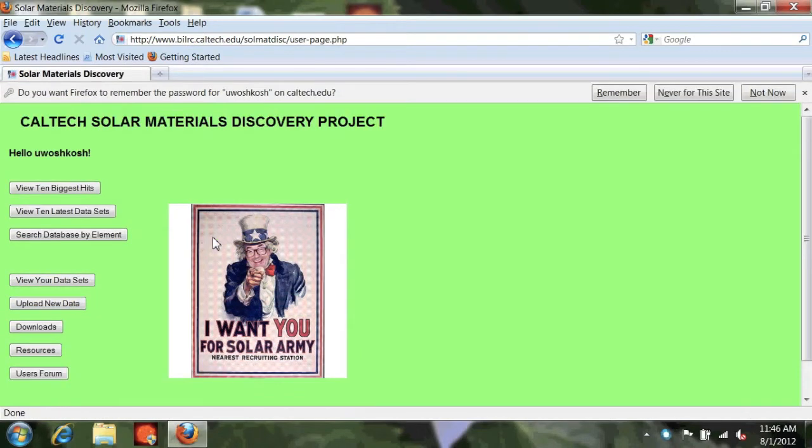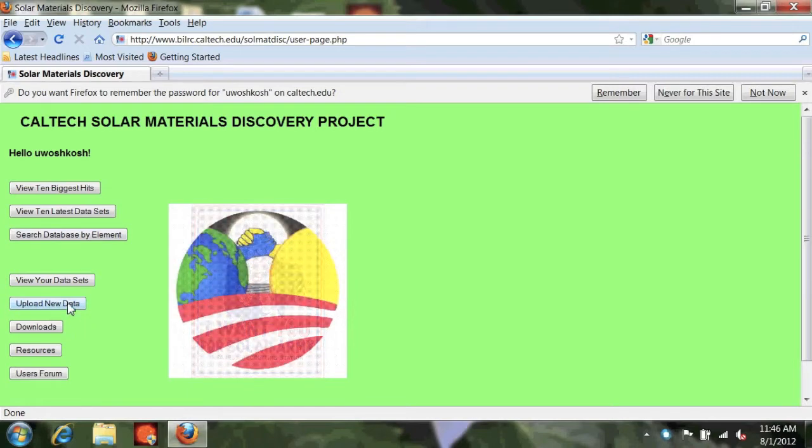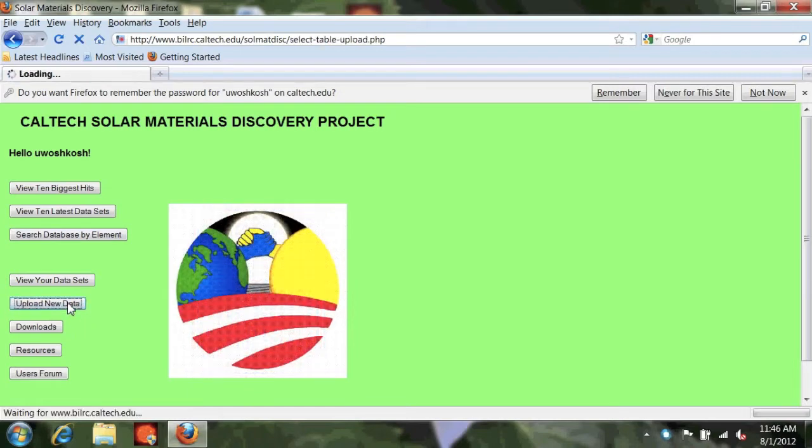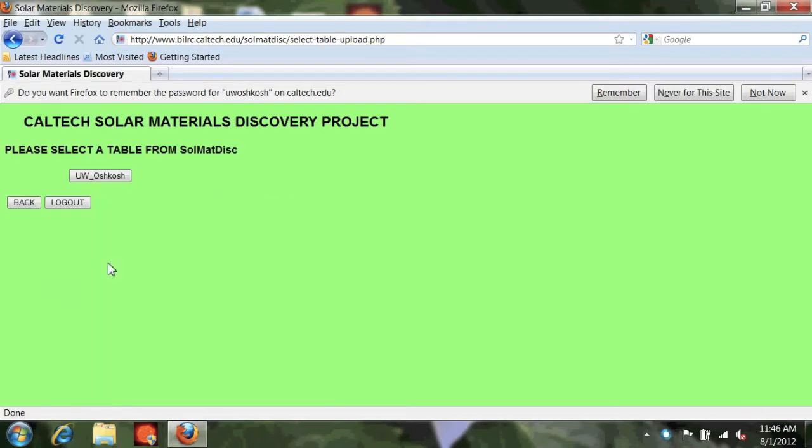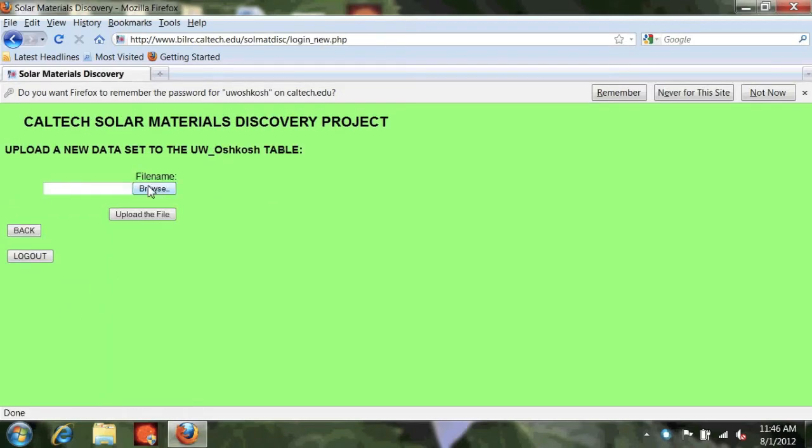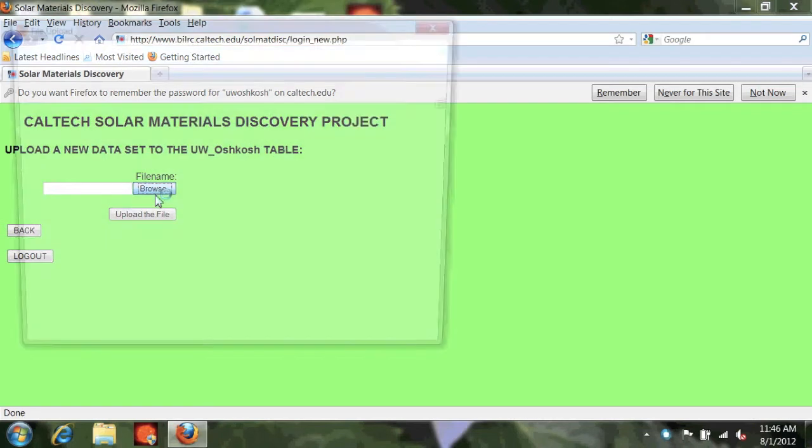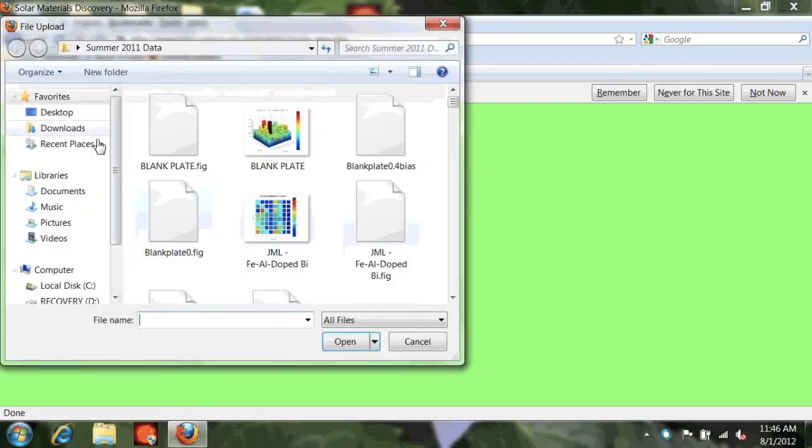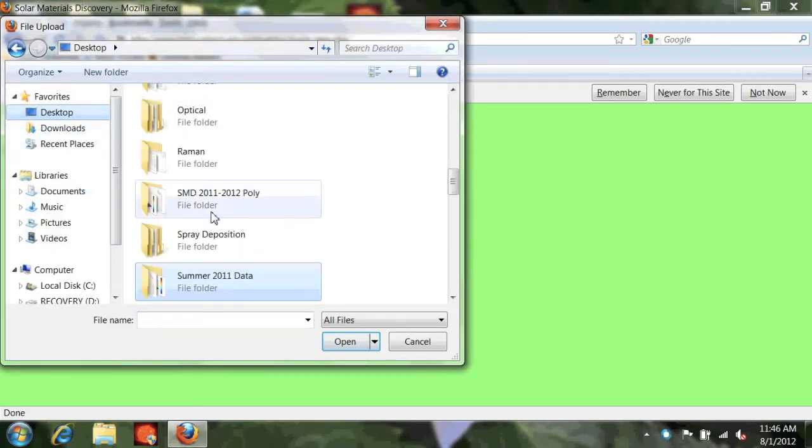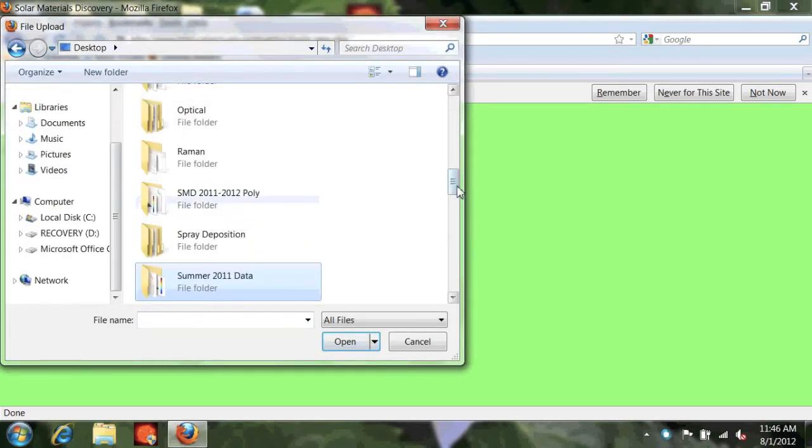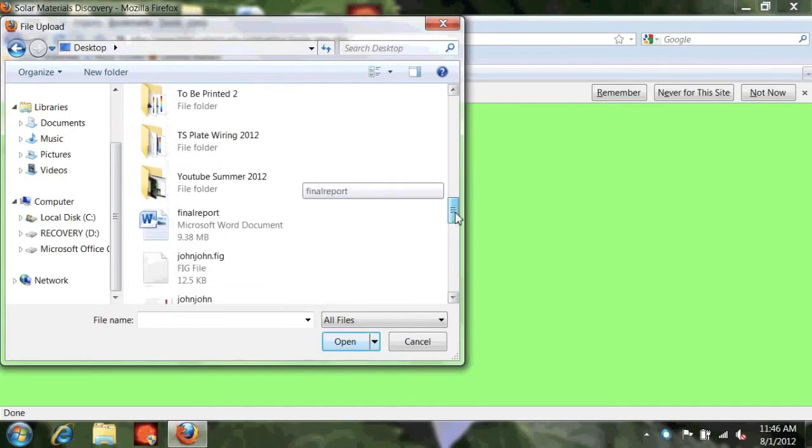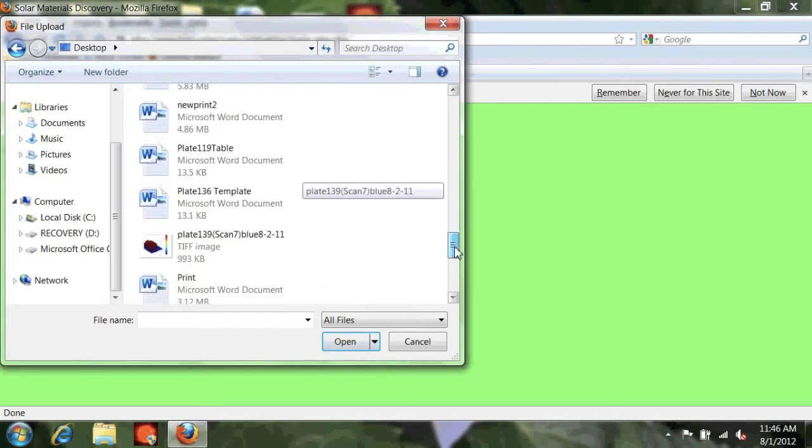Now that you've signed in, you can select upload new data and you're going to need to search for where you saved all your results. And once you've found that,